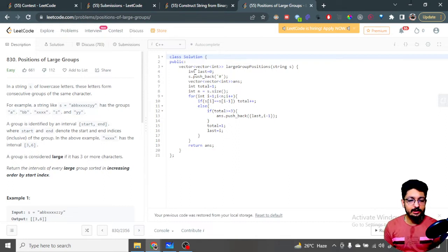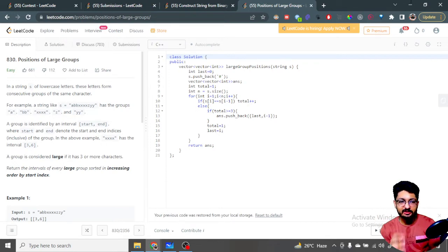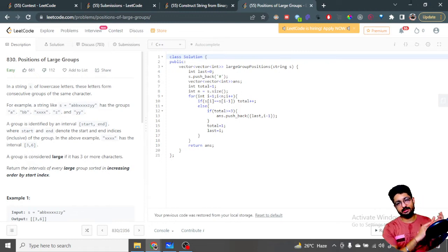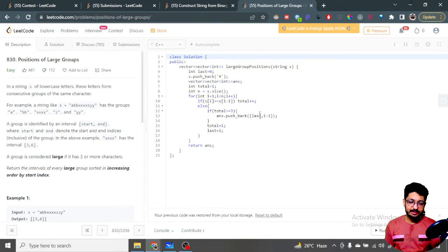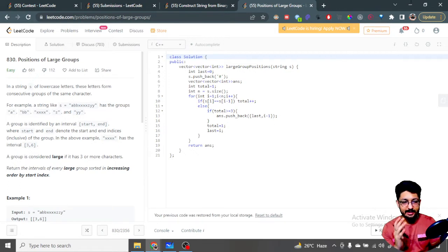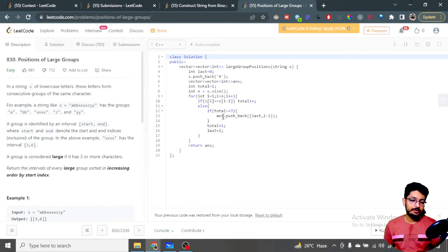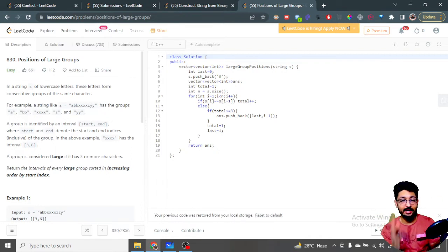We iterate over the string from the second index onward. At each step, we check if the current character equals the previous one — if so, we're in the same group and increment 'total'. When the group changes, we check if the group length is greater than or equal to three. If yes, we insert the interval [last, i-1] into the answer vector (since i is the first character of the new group). Then we reset: 'total' becomes 1 and 'last' becomes i.